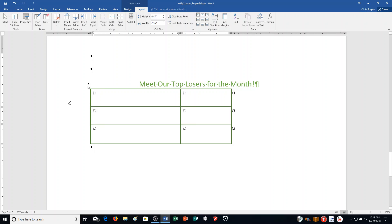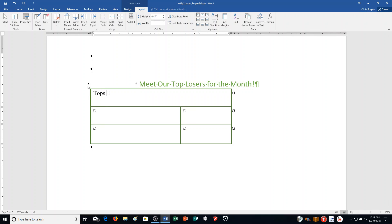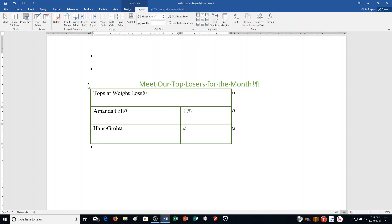Step L: Select row one, click in the first row to the left, and click Merge Cells in the Merge group. Type 'Top Weight Loss!' — or rather 'Tops at Weight Loss!' with an exclamation point. Complete the remaining table cells: Tab, type Amanda Hill, Tab, 17, Tab, Hans Grow, Tab, 24.